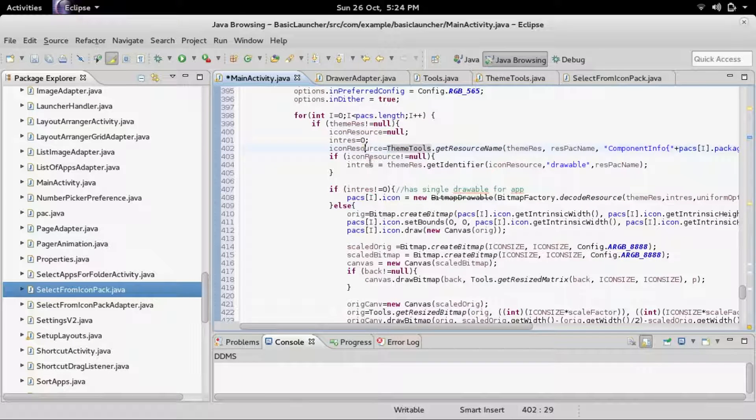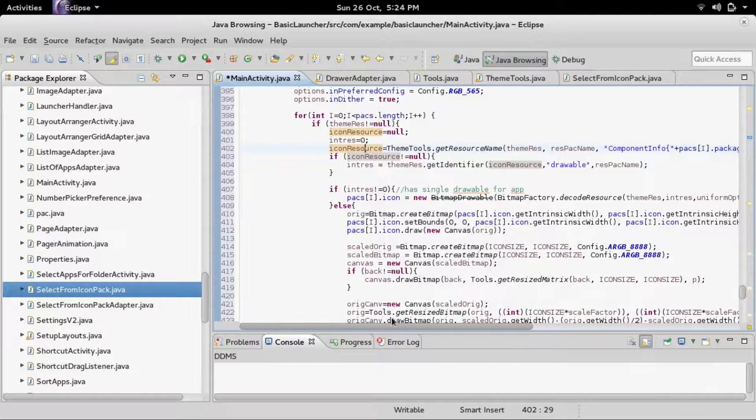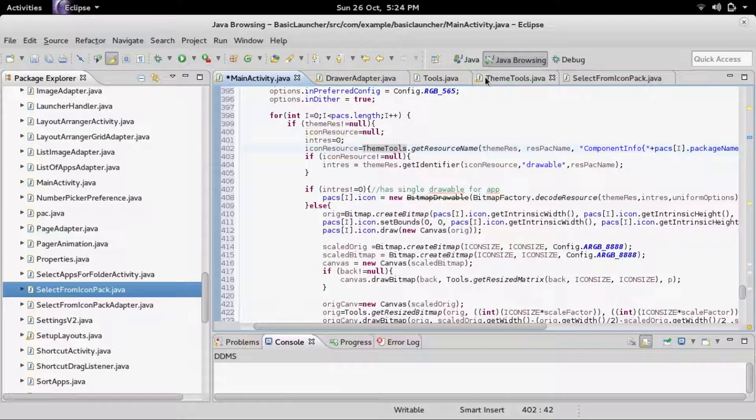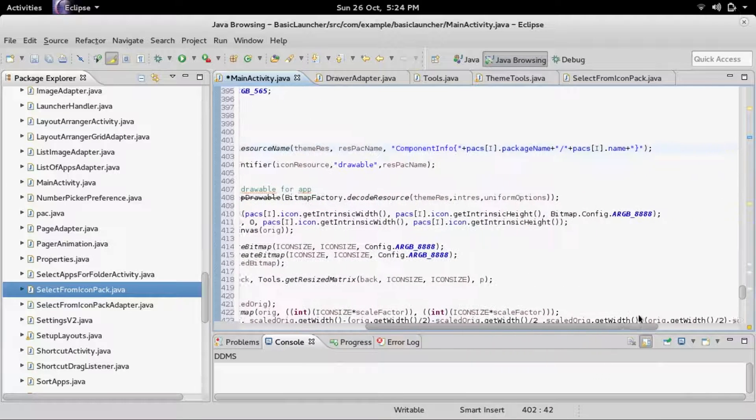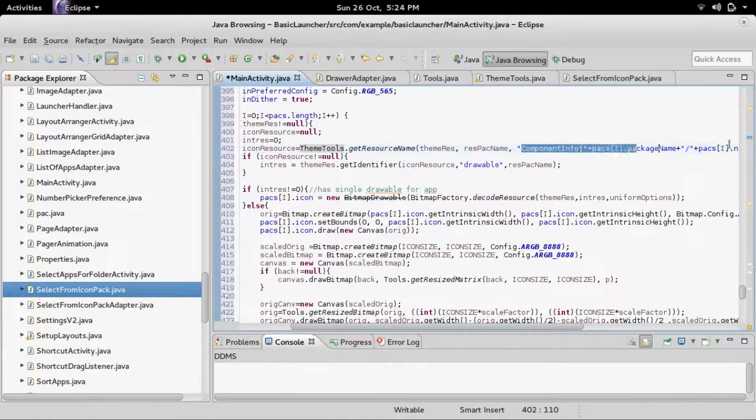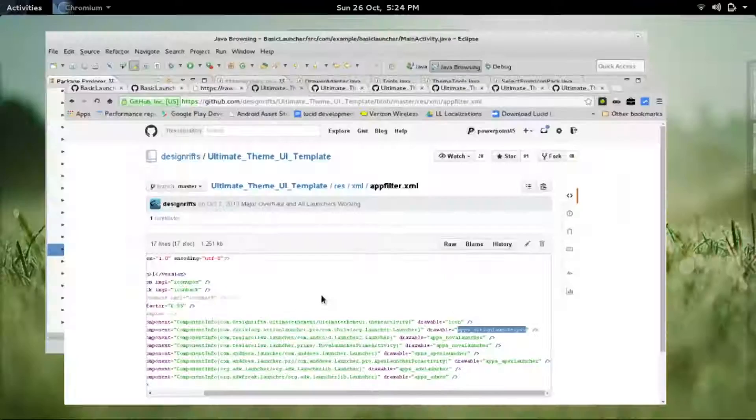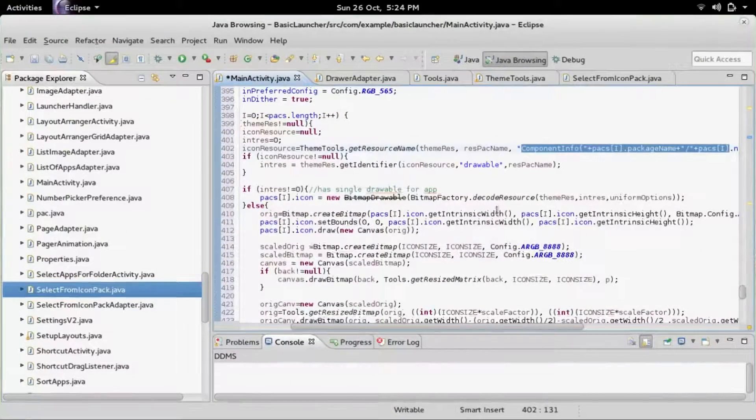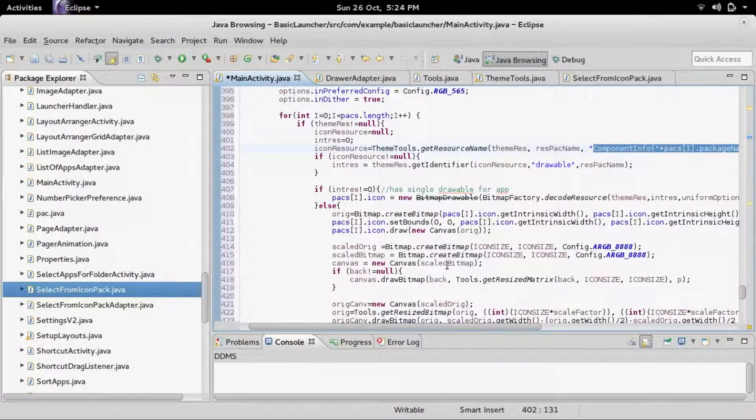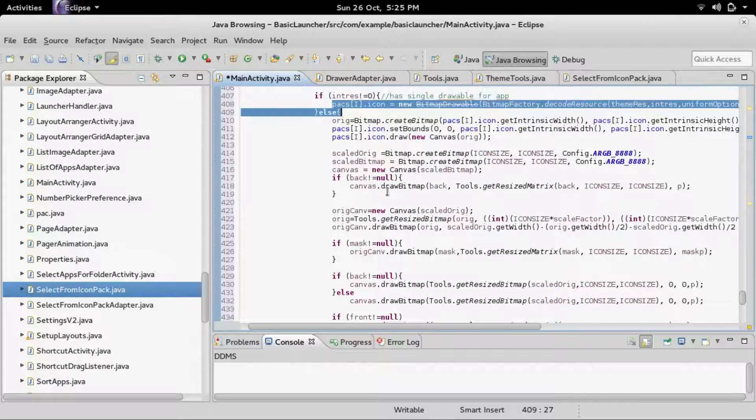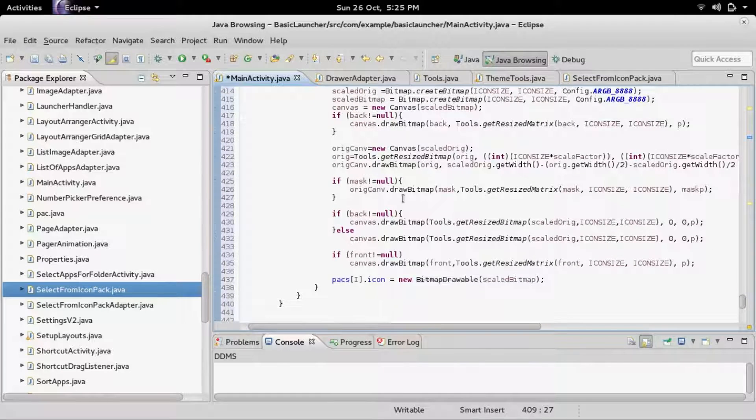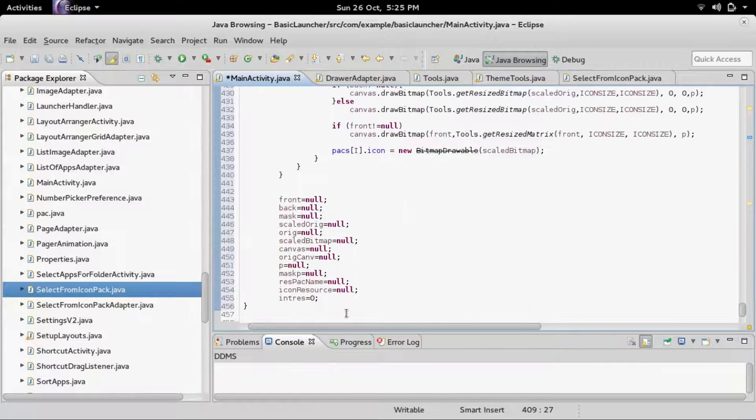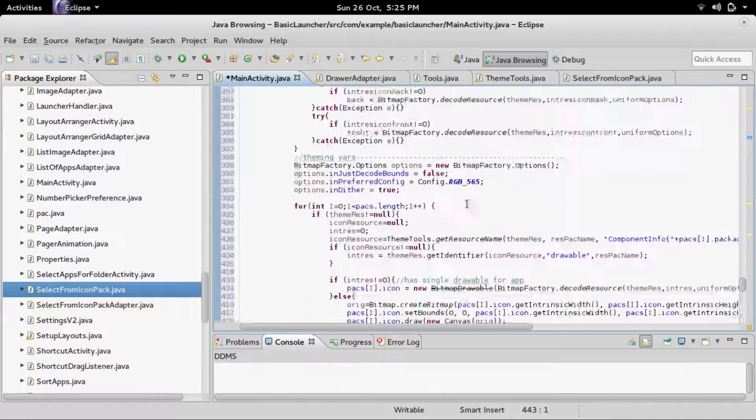Icon resource is the resource for a pre-made icon. It's calling the theme tools, which is a class that you copied in your project, getResourceName. It's adding the component. As you can see, this is the same structure as in the appfilter.xml. Then it's manipulating the icon and all that, masking it, all sorts of stuff. At the end it sets everything to null.